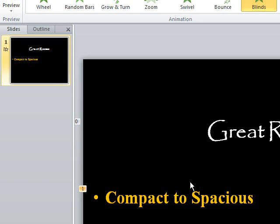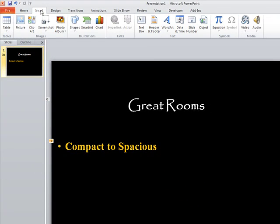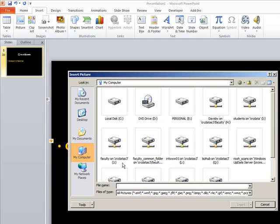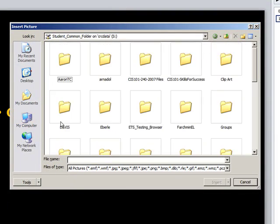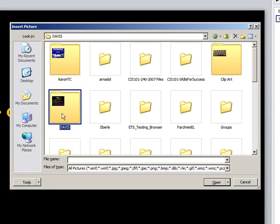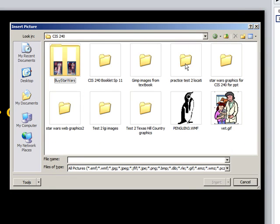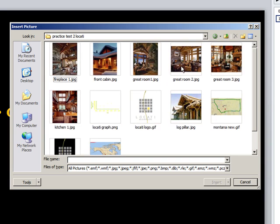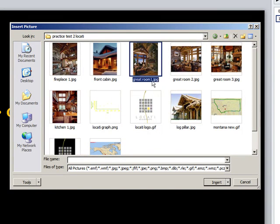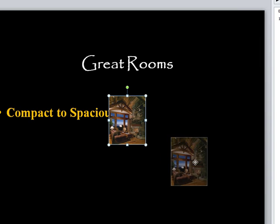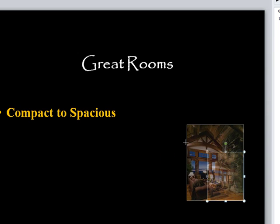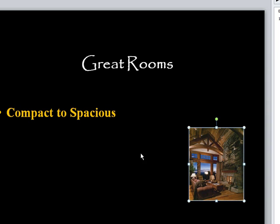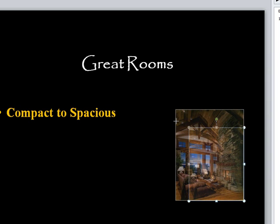So we have compact to spacious, and then I want the image to follow this. So I'm going to insert picture, and I'm going to drive back to where I have these images stored in my CIS240 folder. This is practice test 2, and great room 1 is the first image I want in there. I'm going to insert it. Now, with stacking, I tend to layer these so that the next image completely covers this one. So I won't start off too big, but I can get bigger than this.